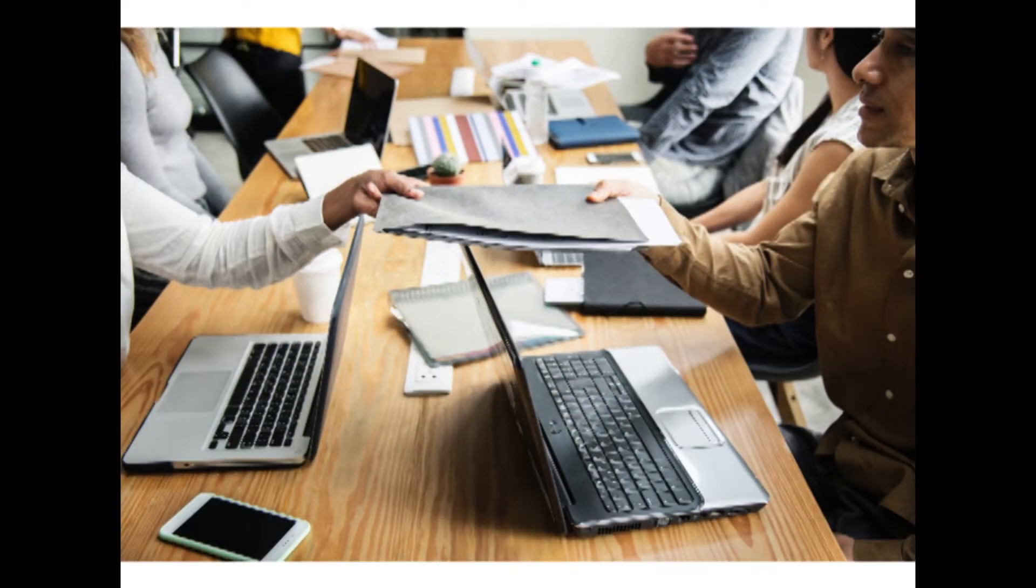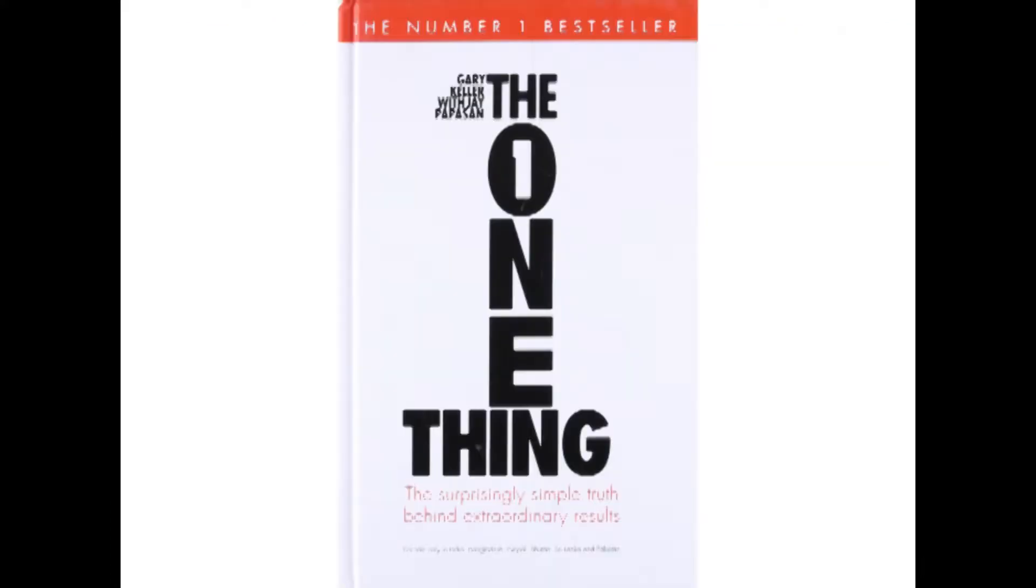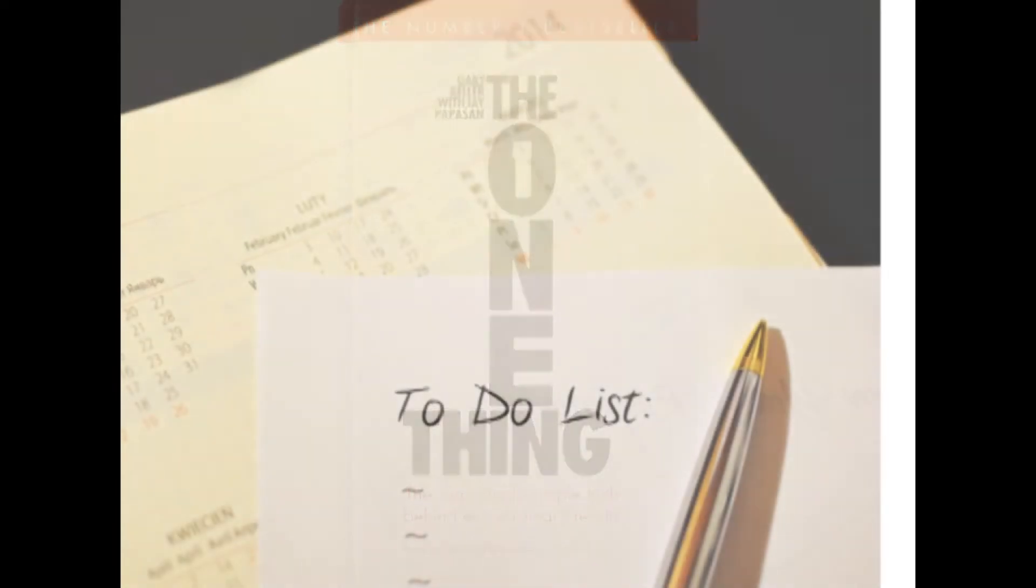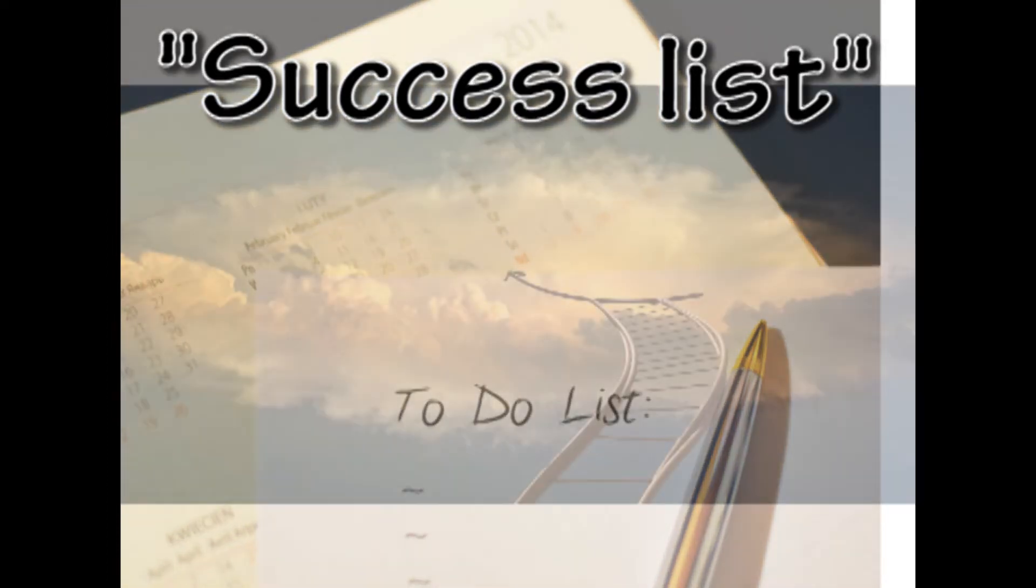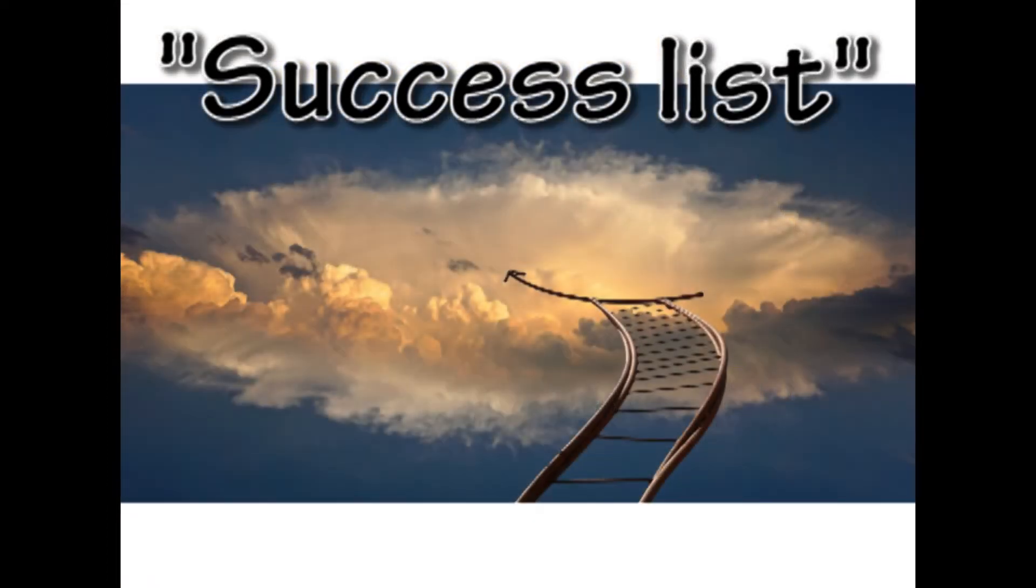Thankfully, I came across this amazing concept of success list in a book titled The One Thing by Gary Keller. As he spoke of replacing the to-do list with success list.